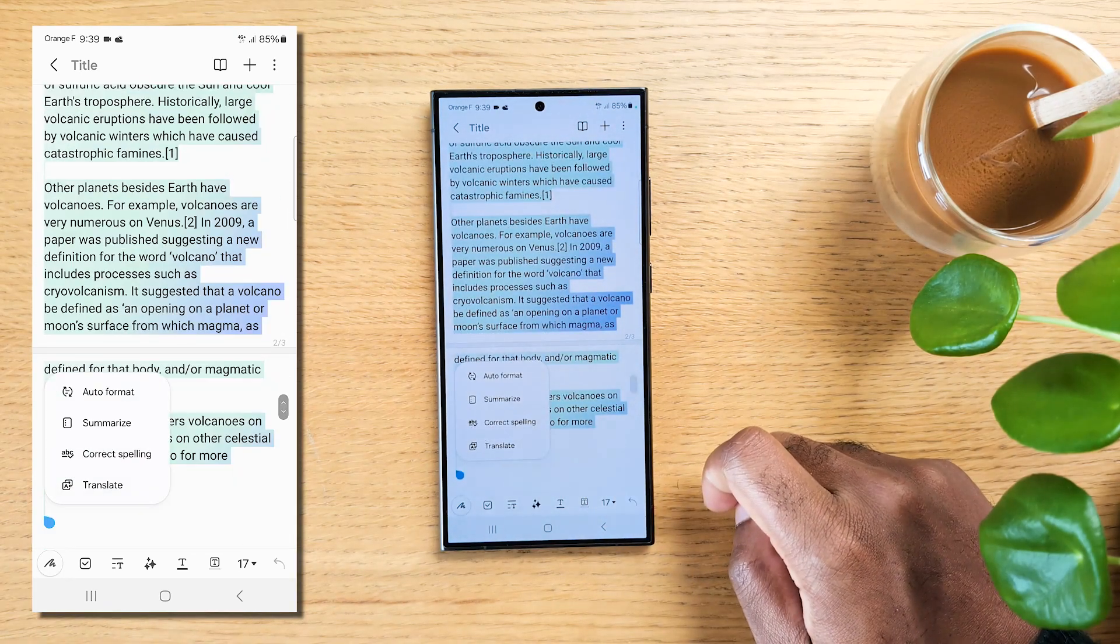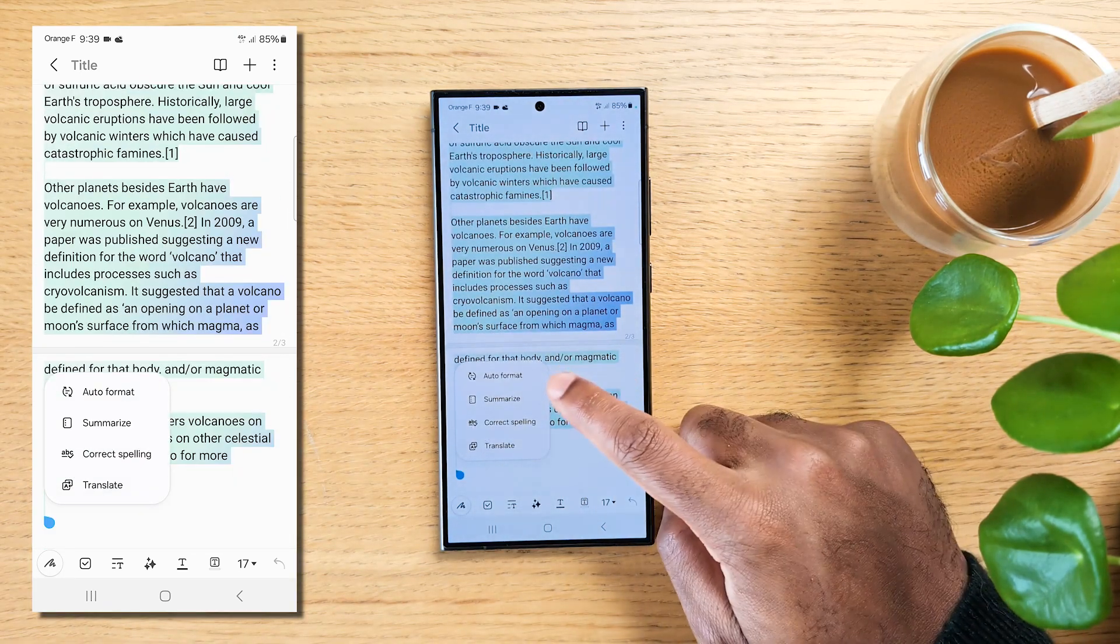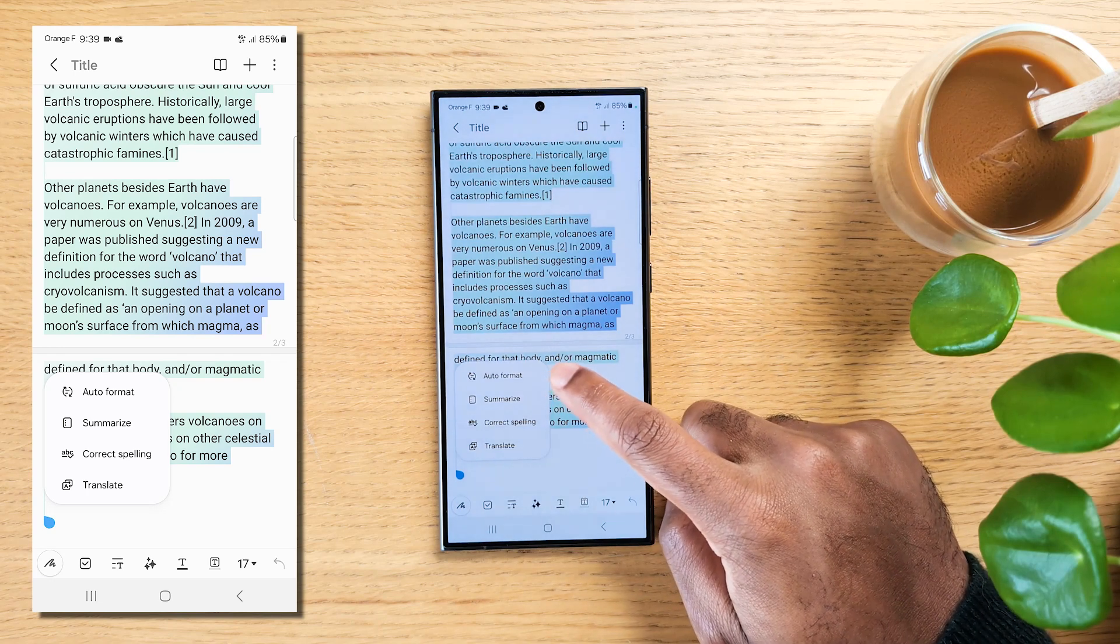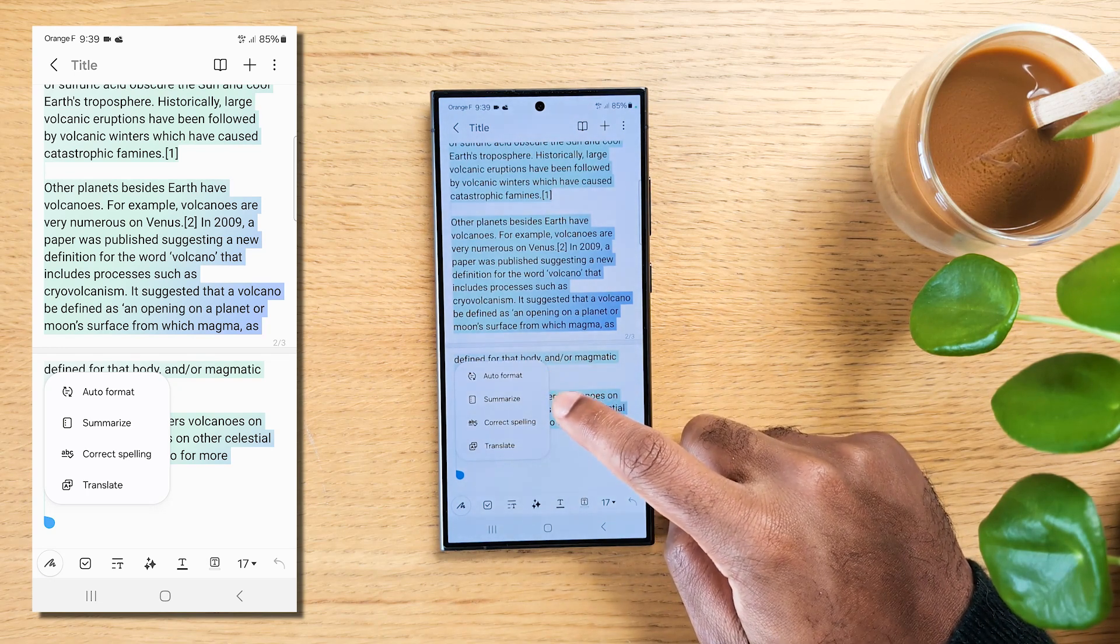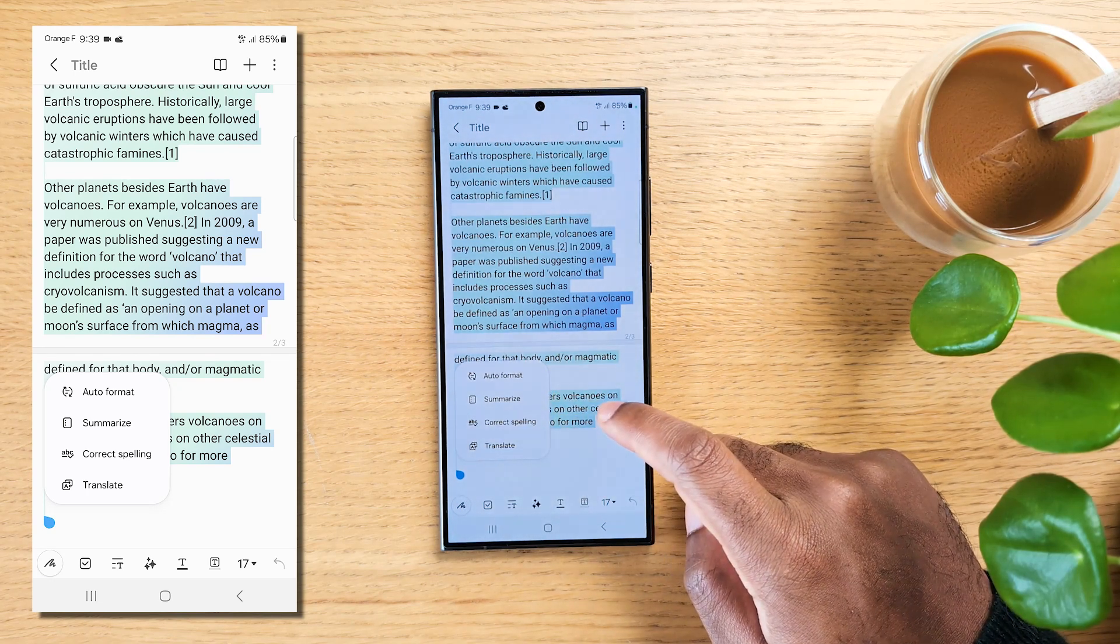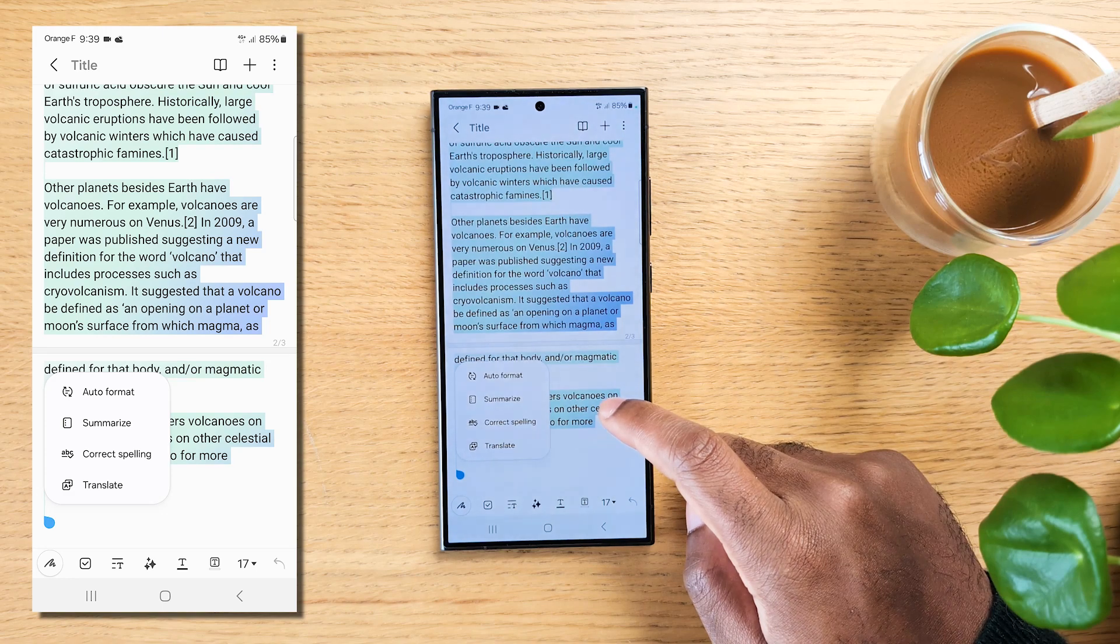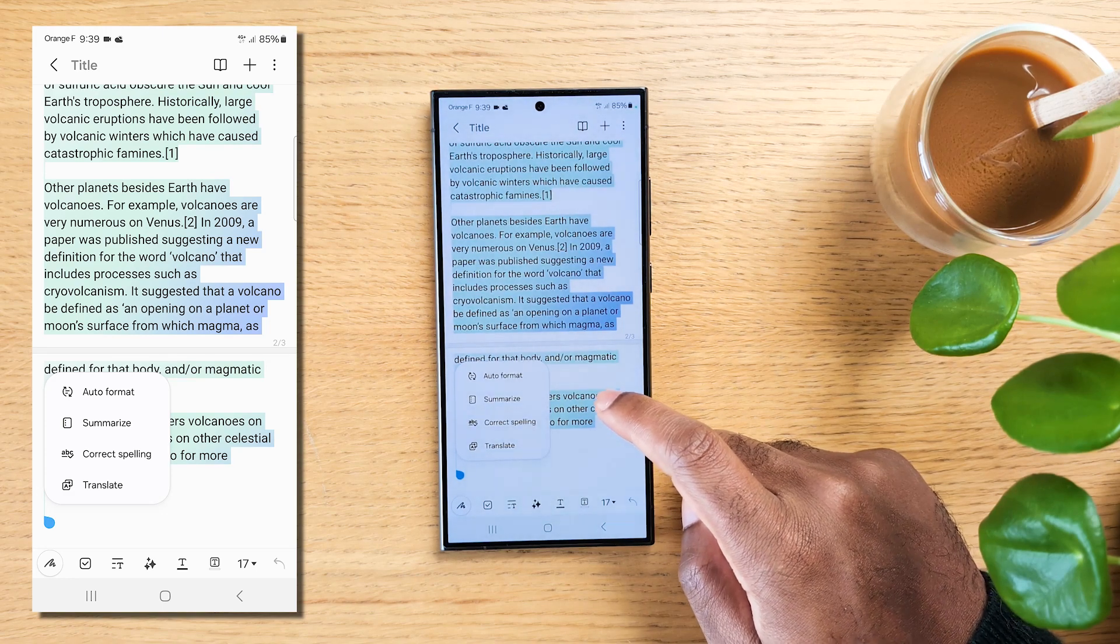Now you get four options: Auto Format, Summarize, Correct Spelling and Translate. Let's focus on the first two. Hit on Auto Format.